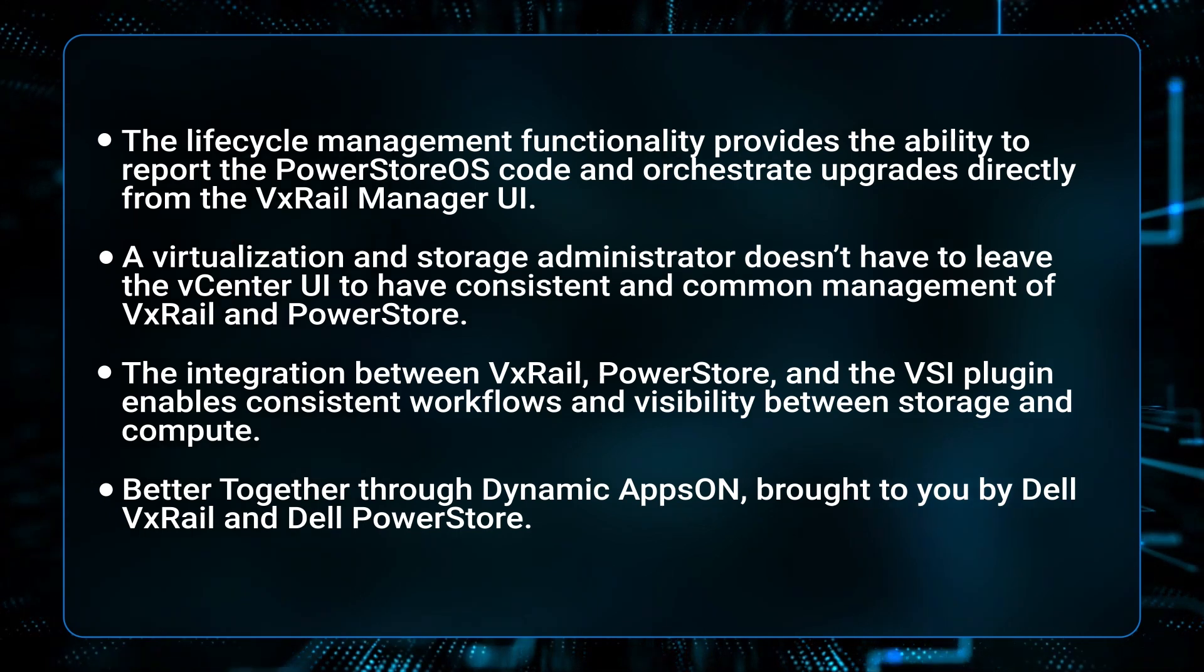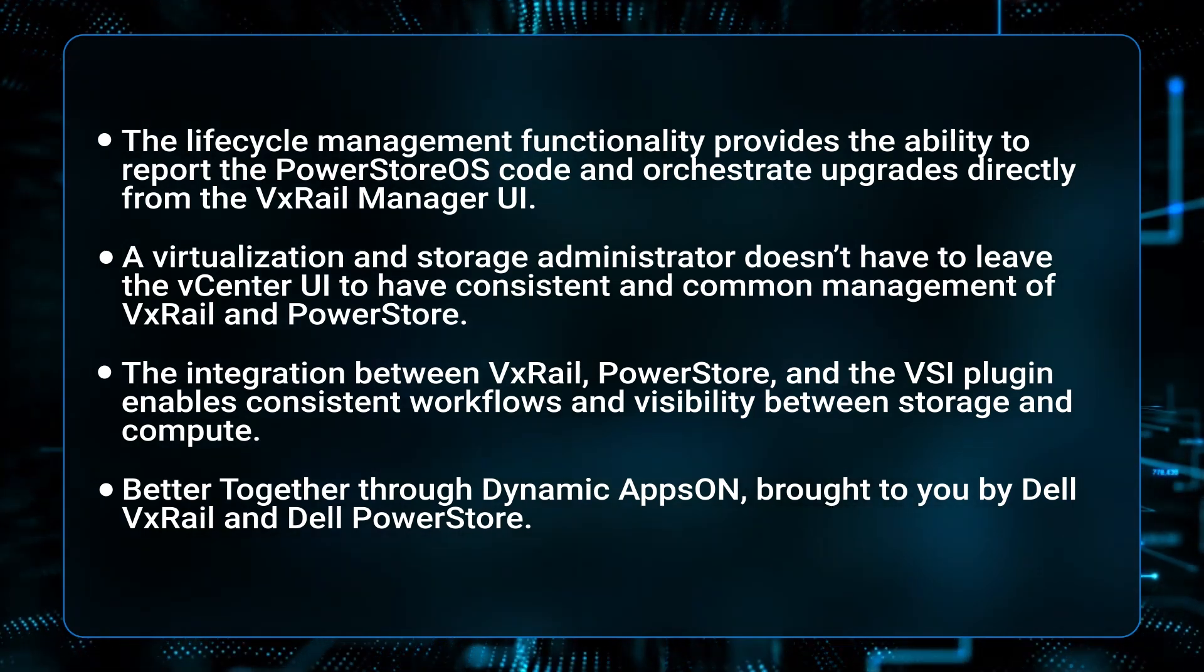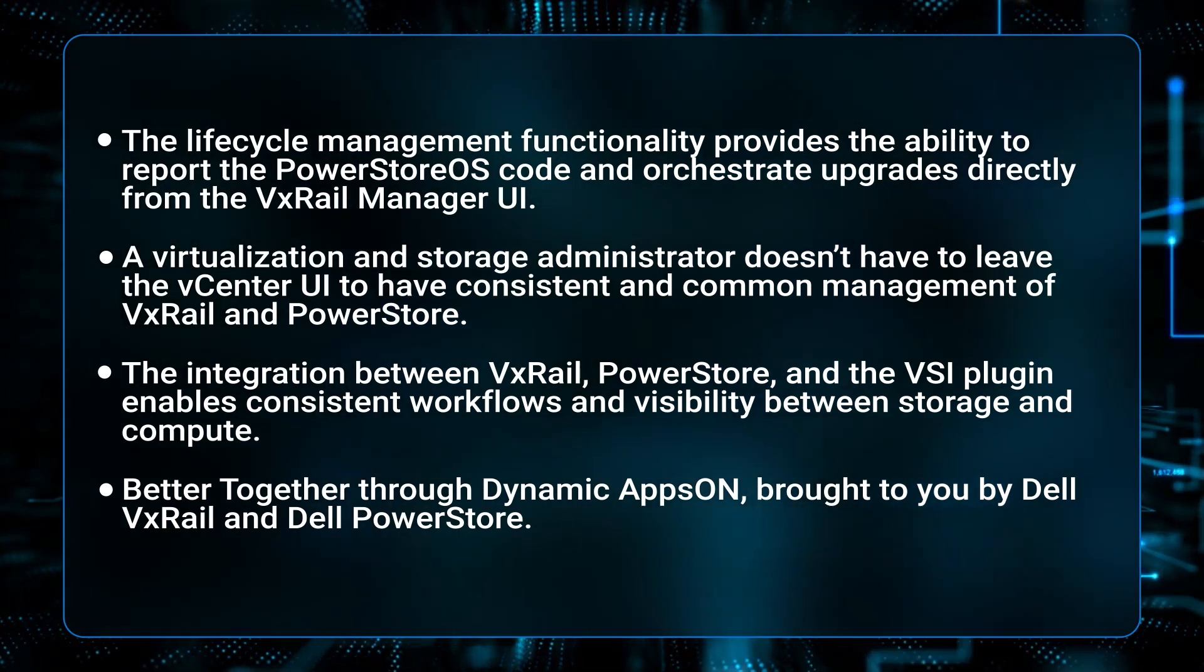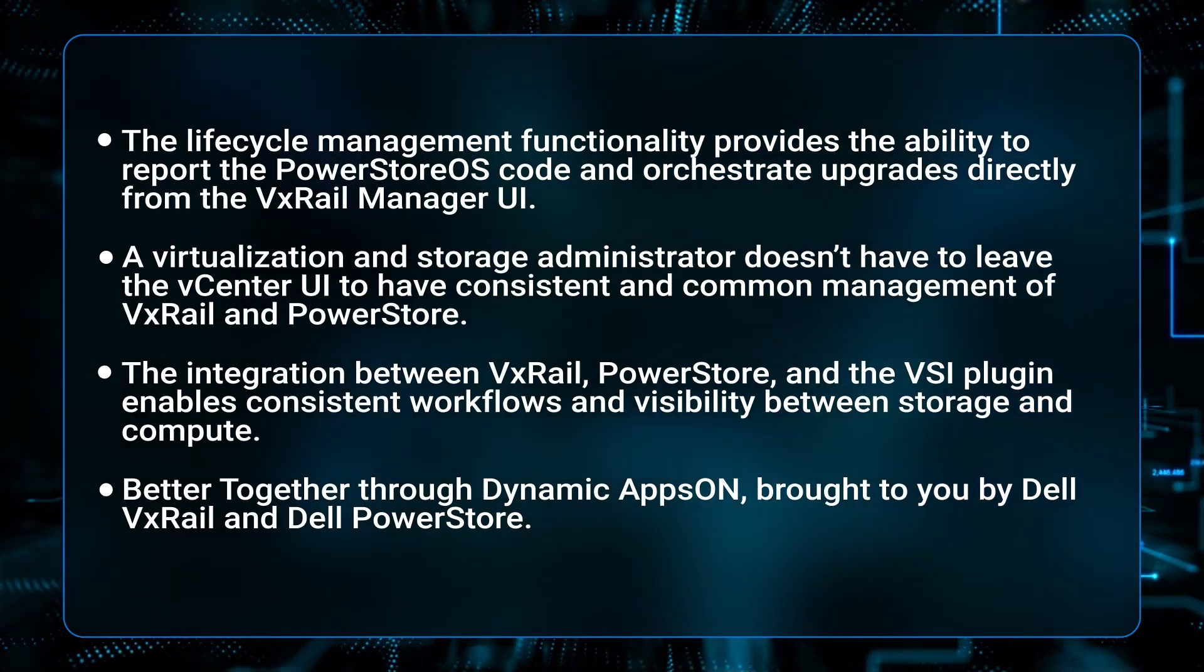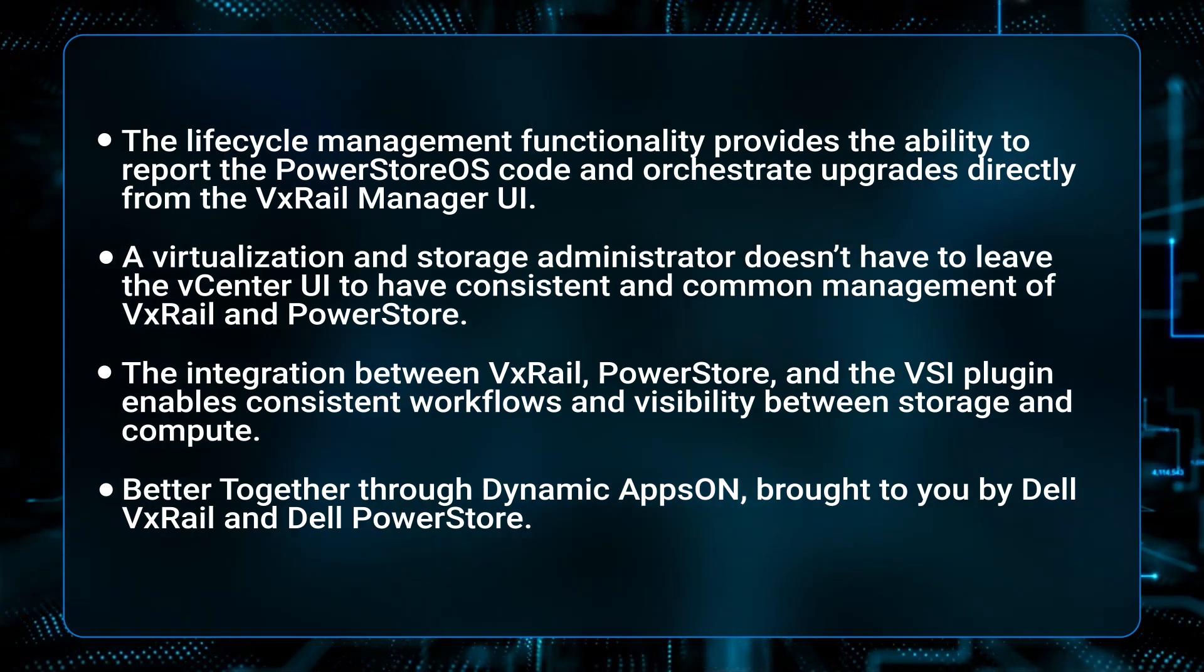Better Together Through Dynamic Apps On, brought to you by Dell VxRail and Dell PowerStore. Thanks for watching.